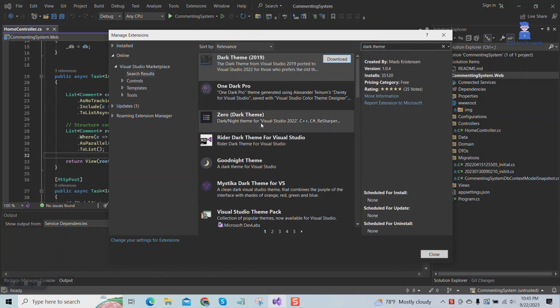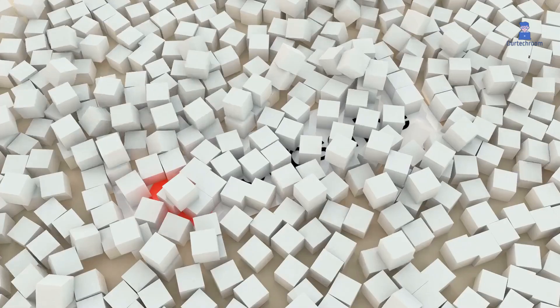Click on download if you wish to download. This way, we can install and download theme extensions in Visual Studio.